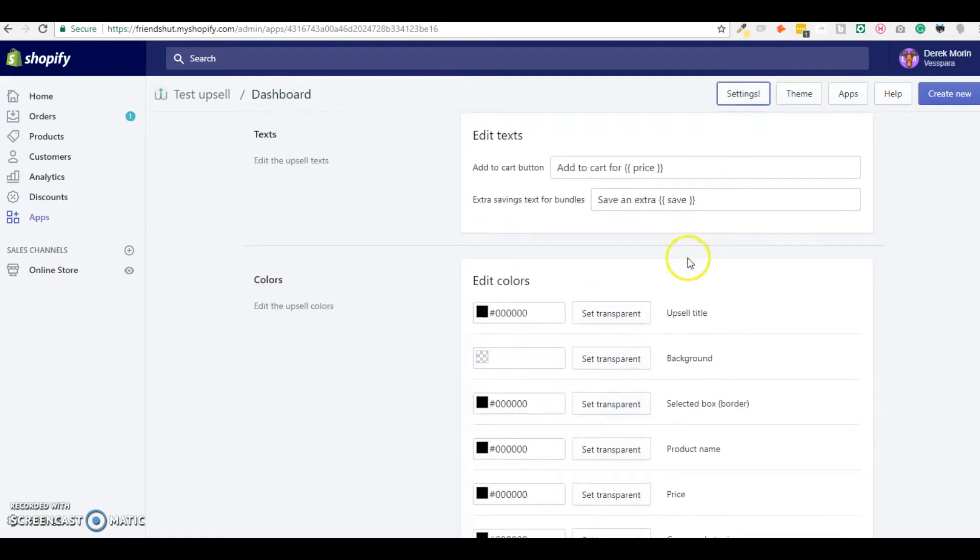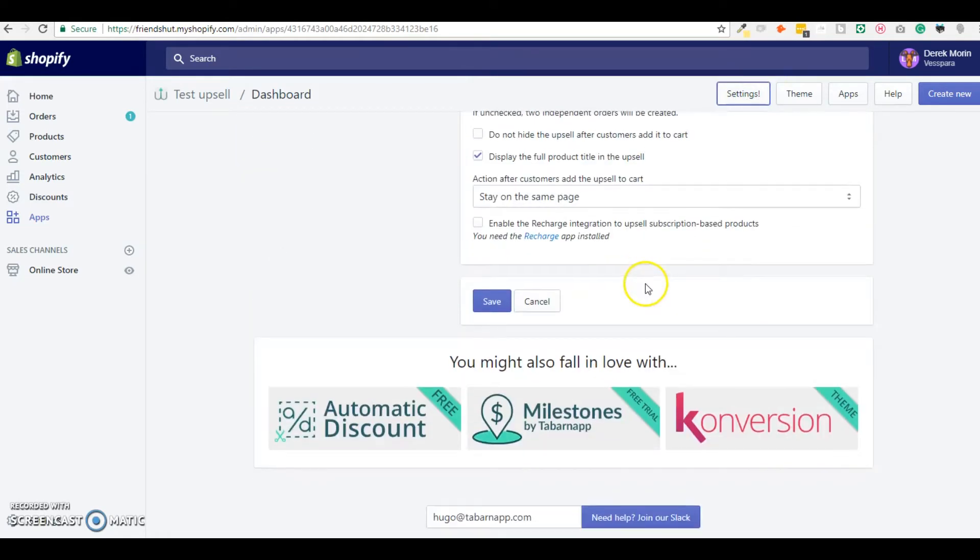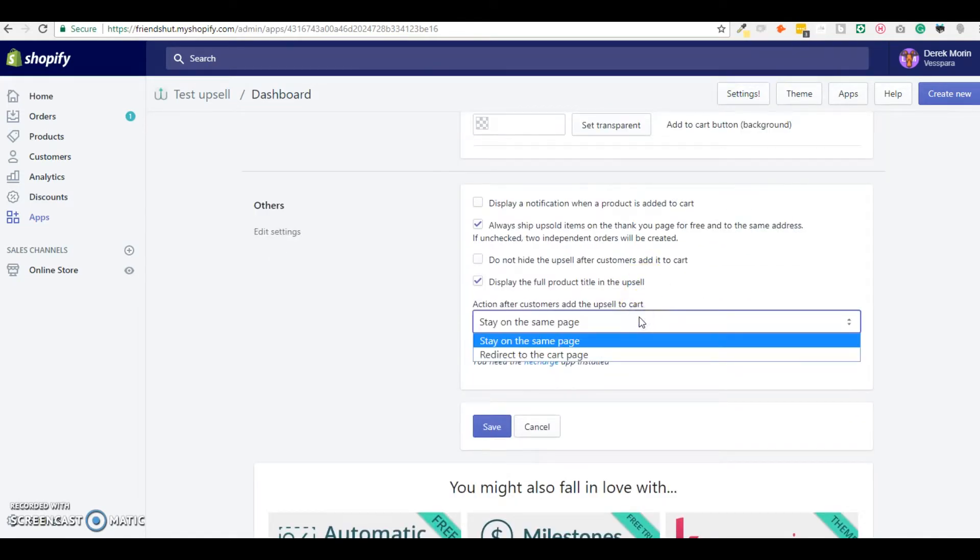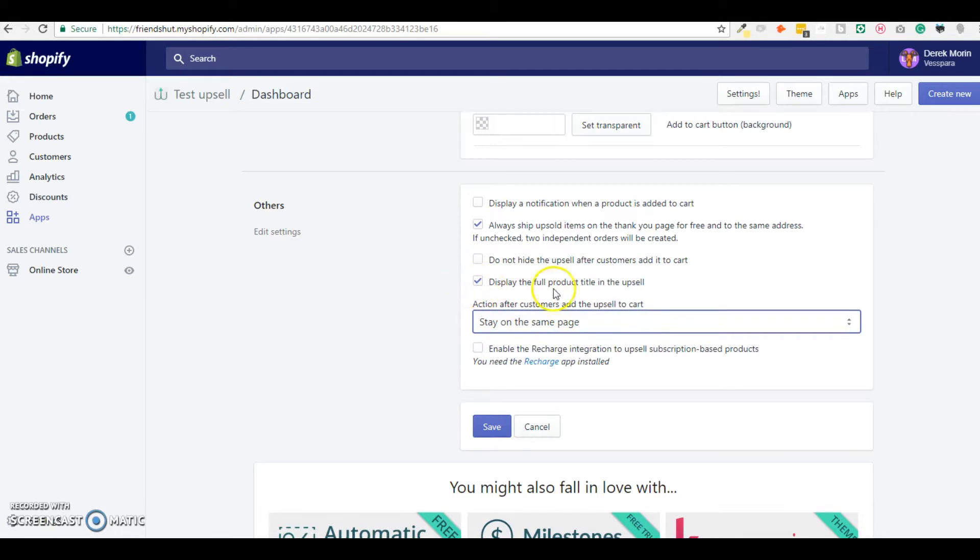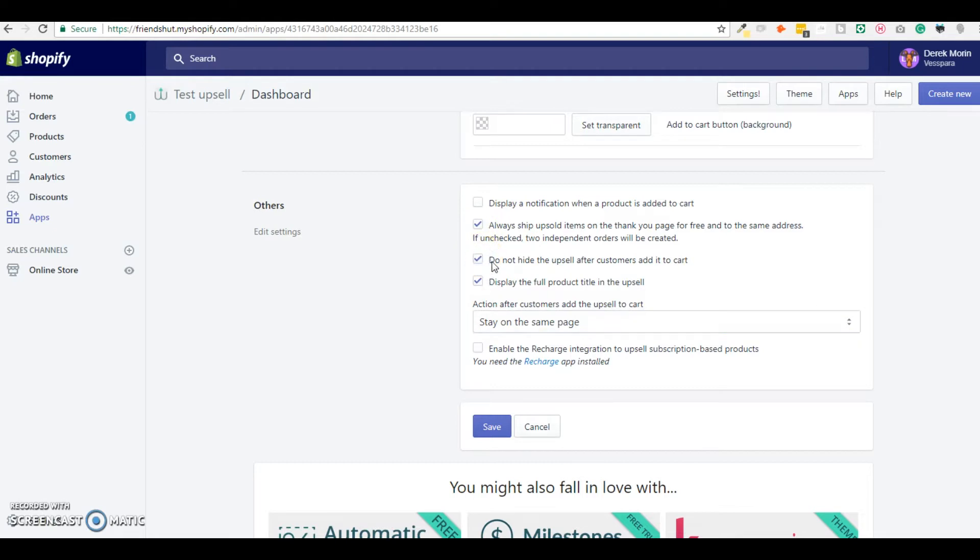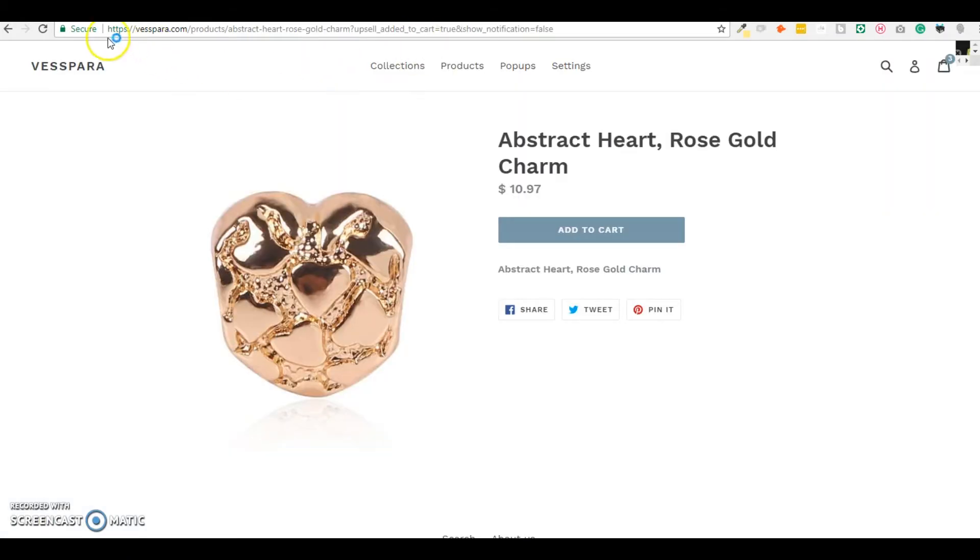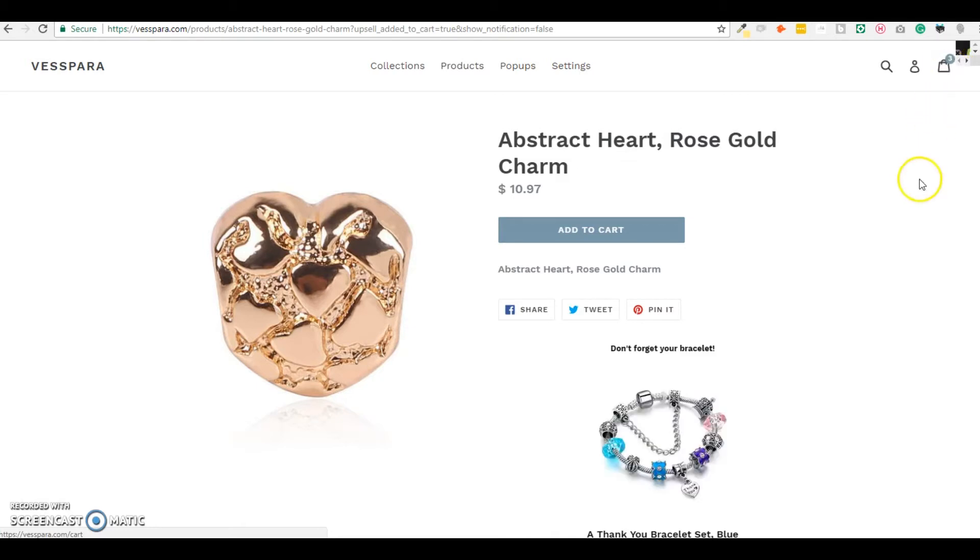You also have other options, for example do not hide the upsell after other customers added to cart, so this would display again the upsell even if I already have inside my cart.